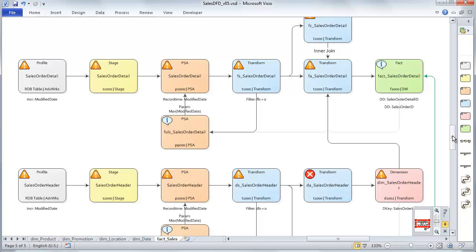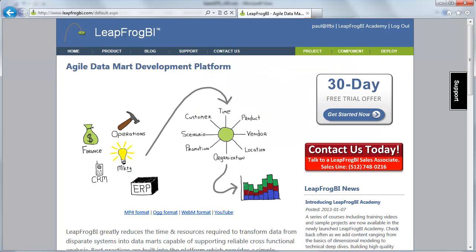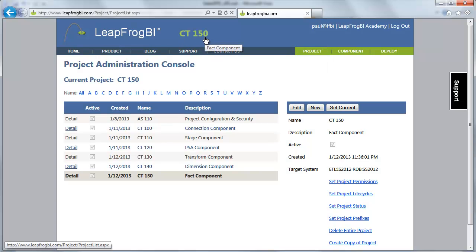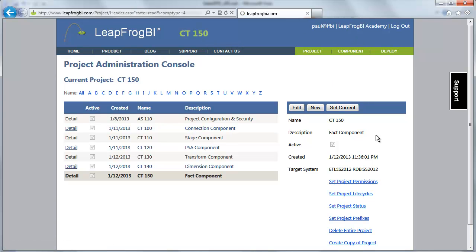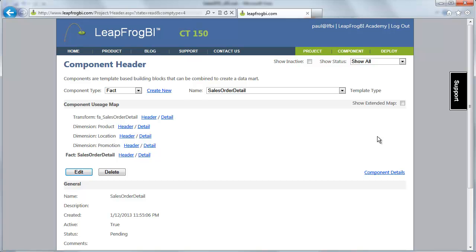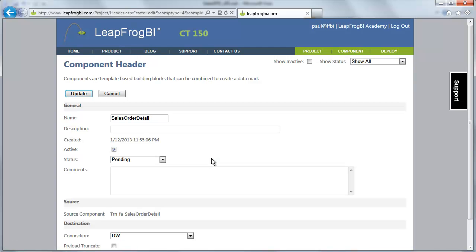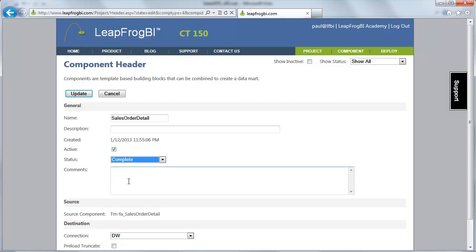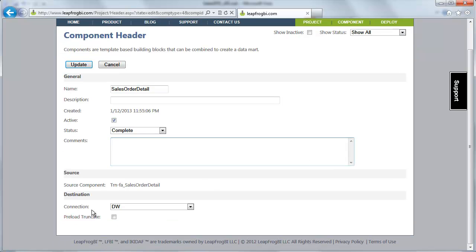Alright, so let's jump over to LeapFrog BI. I've already logged in here and we're looking at the CT150 project. I've already created a couple of fact components here just to expedite this a little bit. Let's take a look at how they're designed. So first of all, I'm going to just go ahead and set this to complete status. But we are sourcing information from FA sales order detail here. I'm working on the primary fact table, the real fact table. And we're going to create this or place this within our DW connection.